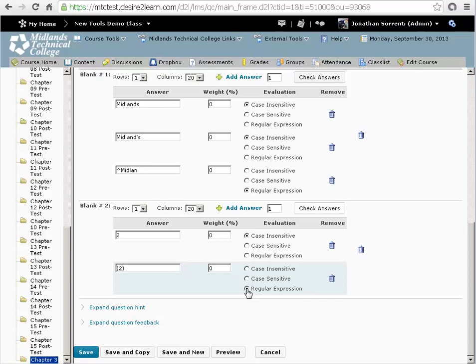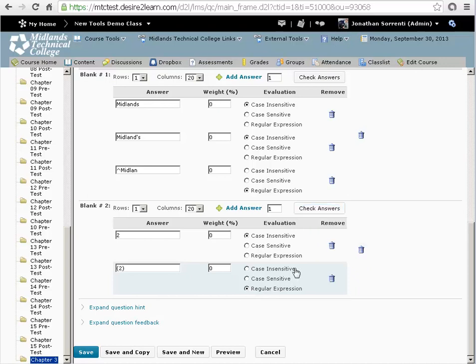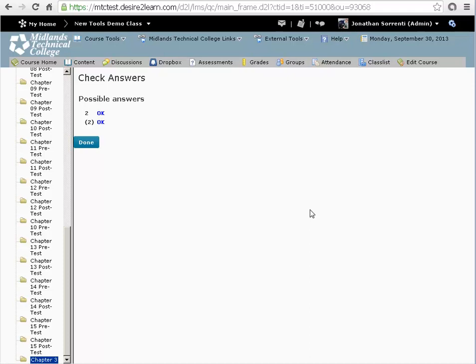Type in 2. This will match anything that has a 2 in it, such as D2L, D2, or 2345. Click the Check Answers box to see that your answers are valid.